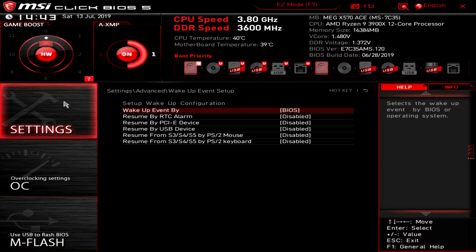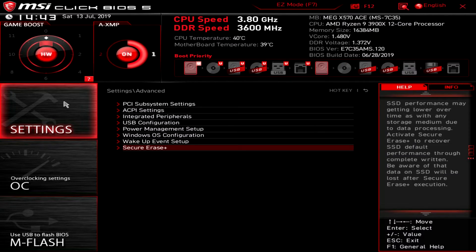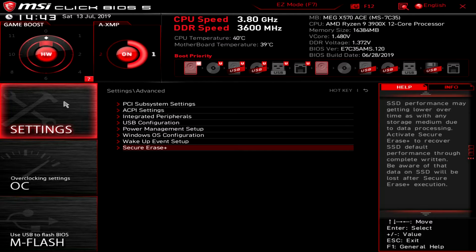Windows OS configuration, wake up event - you can set different wake events and things like that. And then secure erase. It's weird that it's in here I guess. But secure erase allows you to actually completely securely erase an SSD.